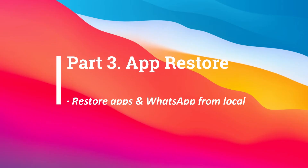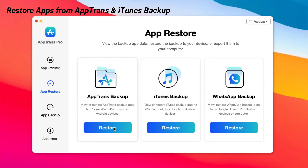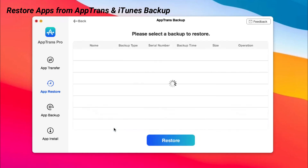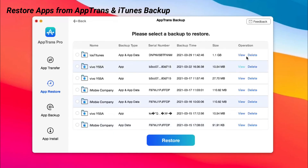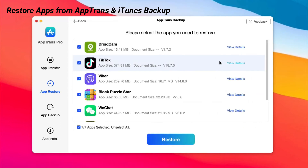Part 3: App Restore. Restore apps in WhatsApp as you want. You can choose App Trans Backup and iTunes Backup to view details and restore these apps to your device.